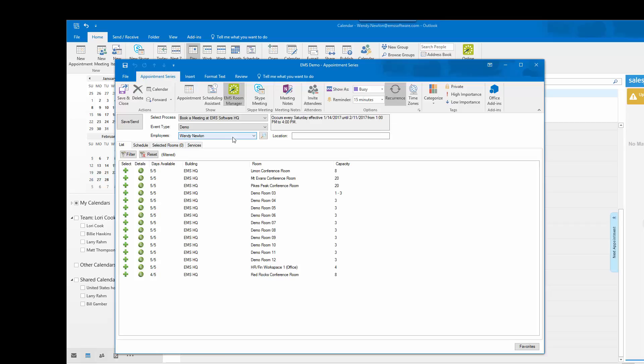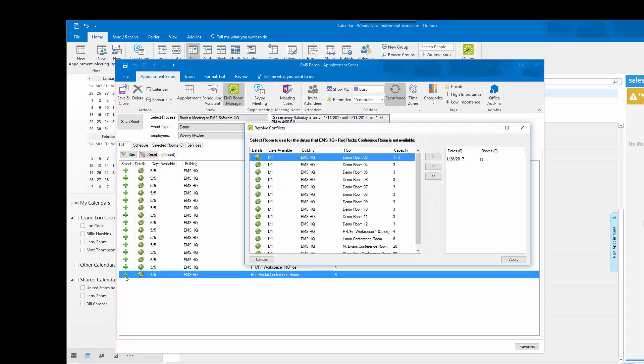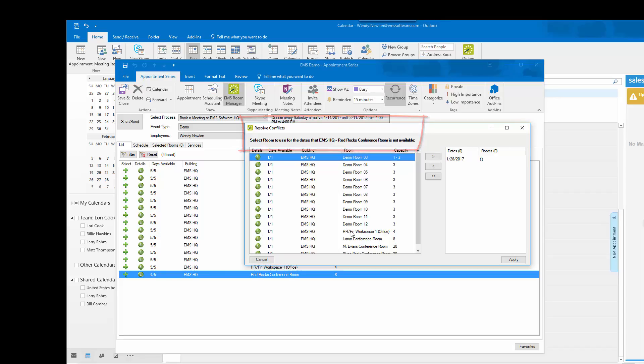I will select my EMS for Outlook icon and see the days available for each conference room. I would like the Red Rocks conference room but there is a conflict. The next window will tell me to resolve the conflict and show me which rooms are available.